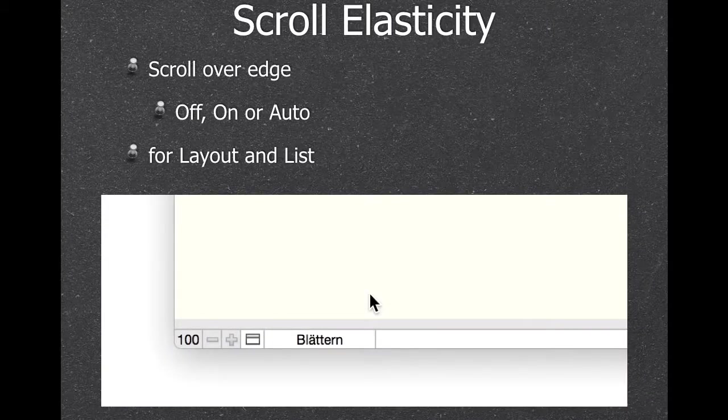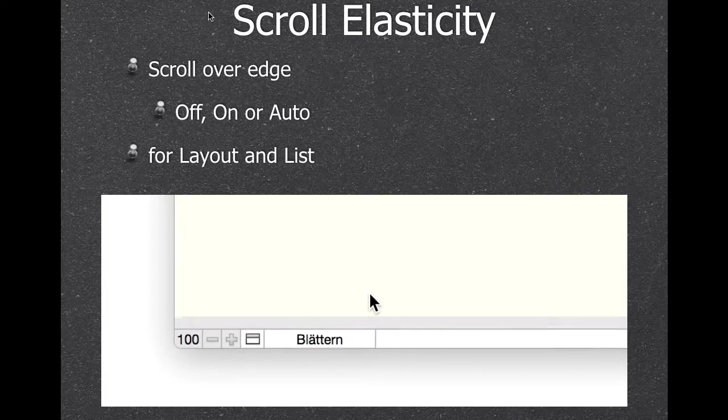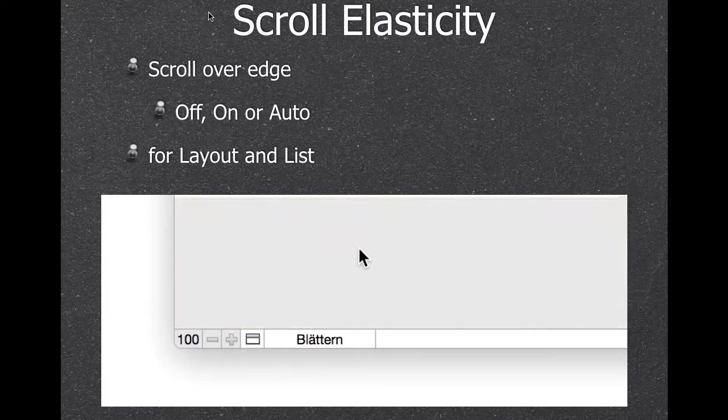On Mac, if you don't like the scroll elasticity, you can turn that off with the plugin.